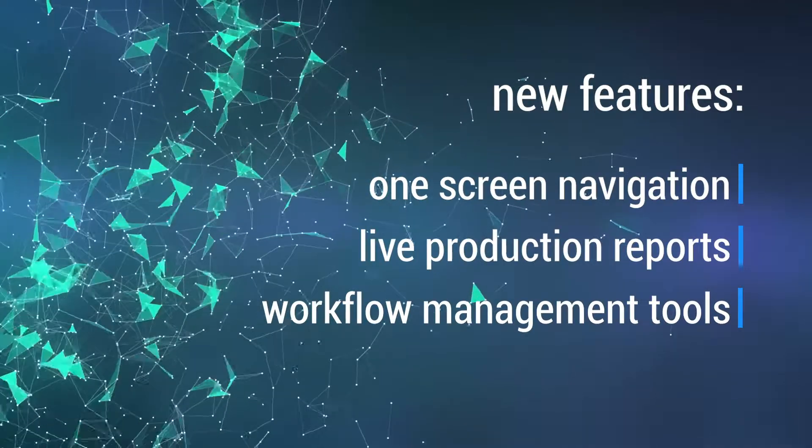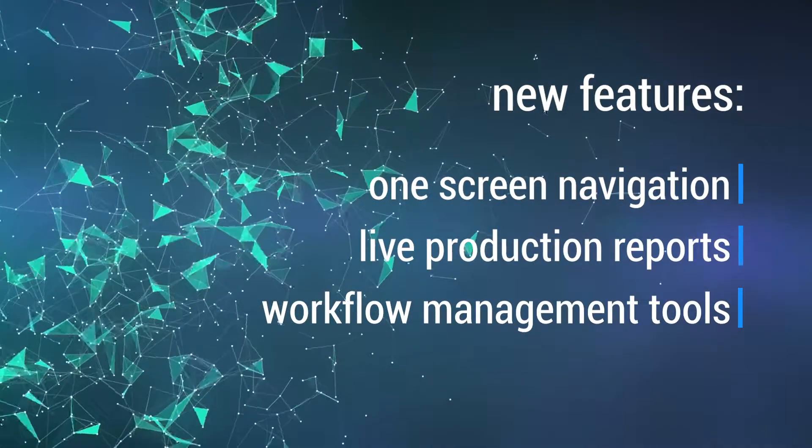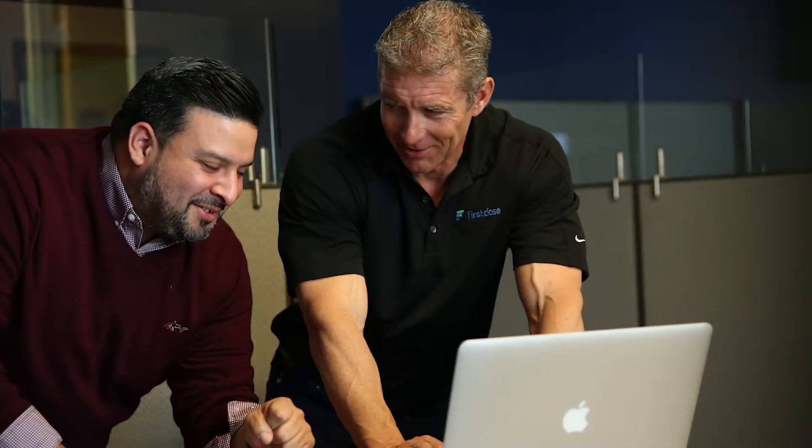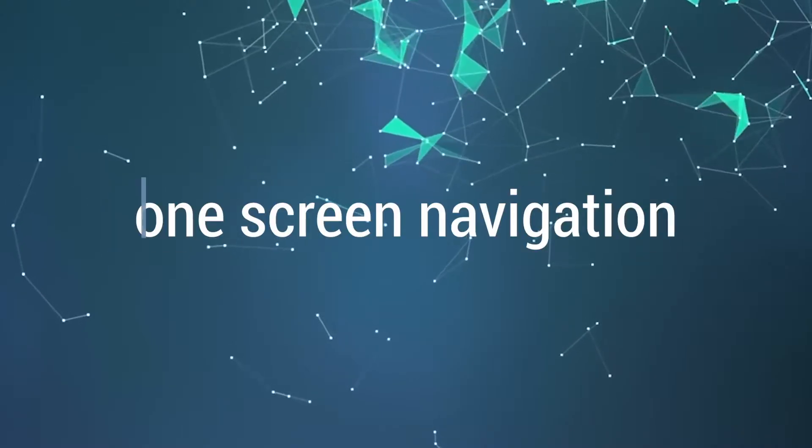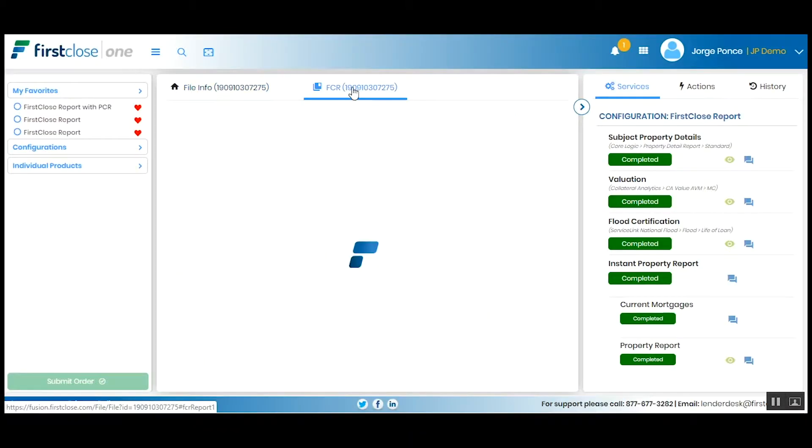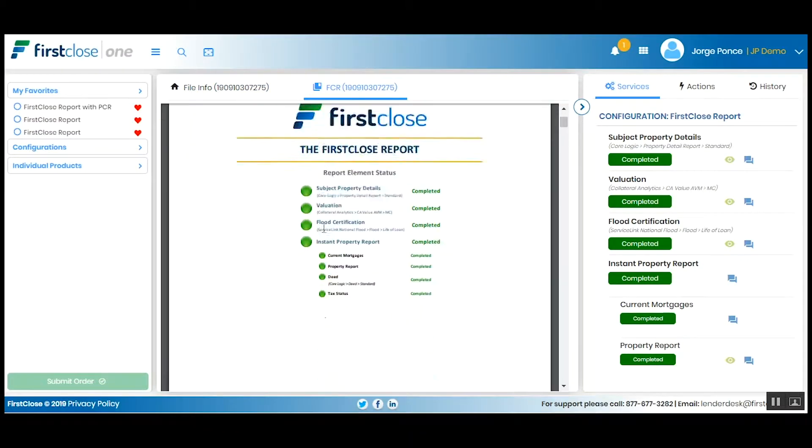We know you're going to love it because we listened to your needs and incorporated a ton of new features, all centered around the customer experience. What does one screen navigation do? It makes it easier for customers to move around within the application.